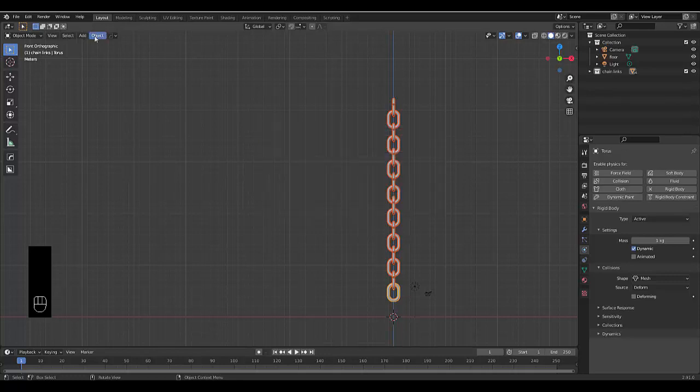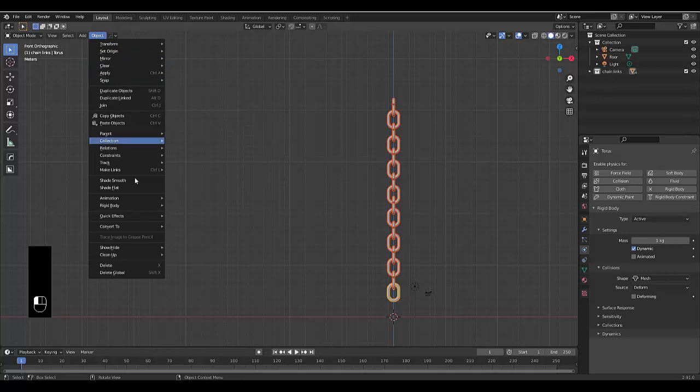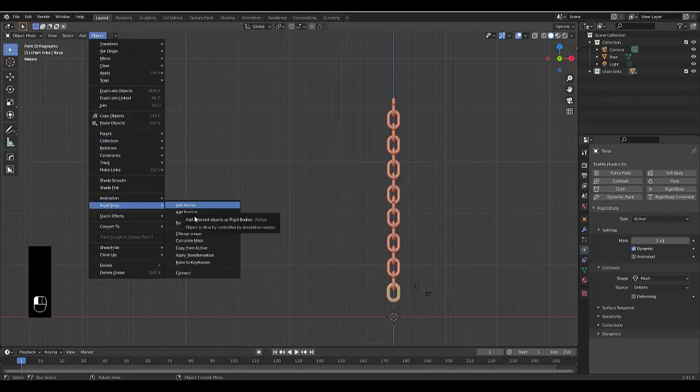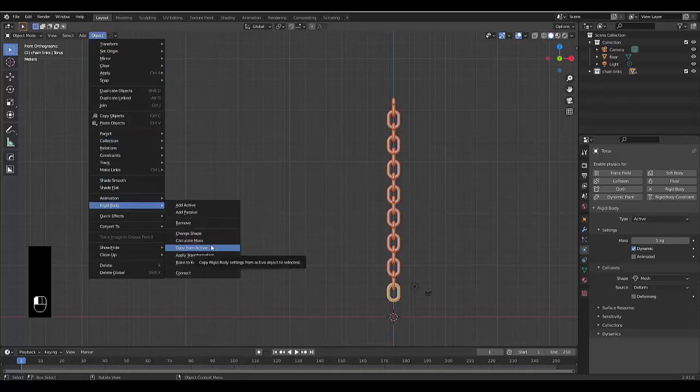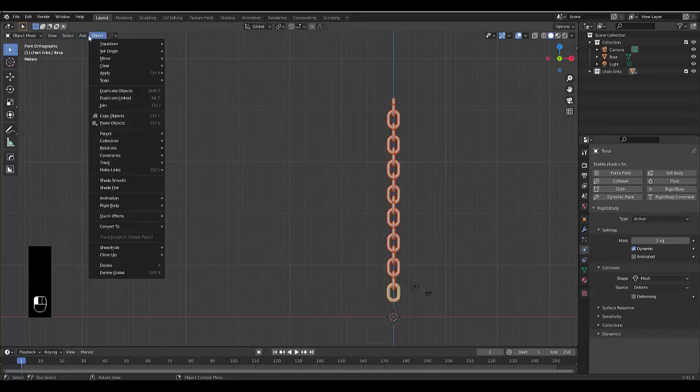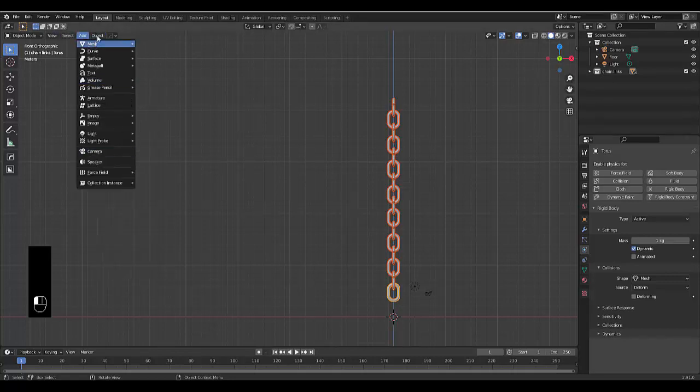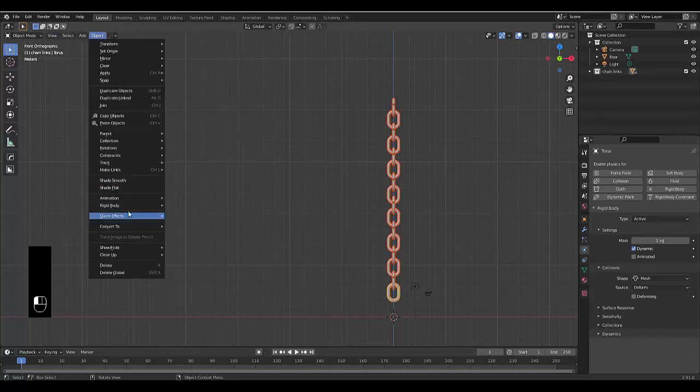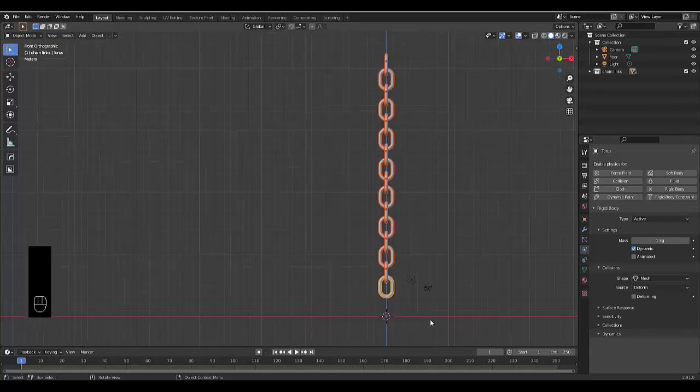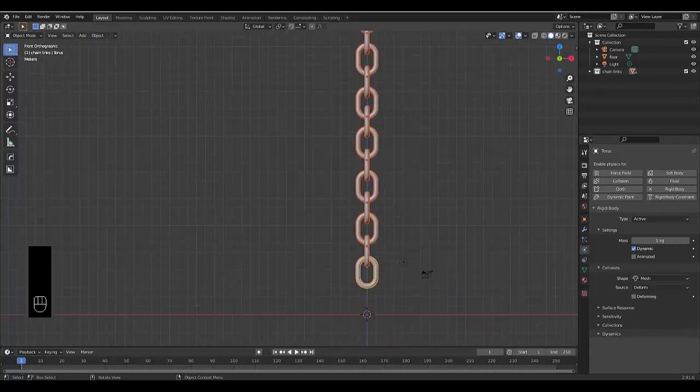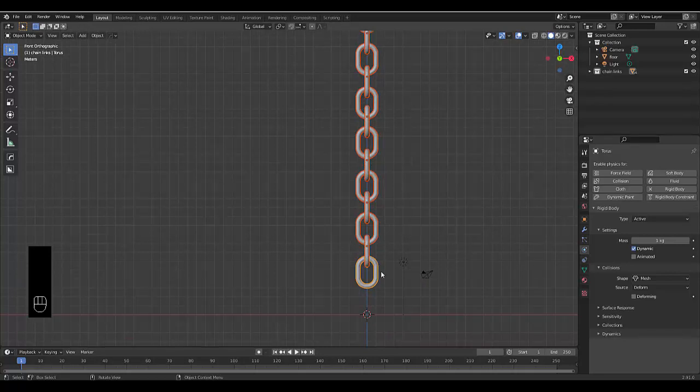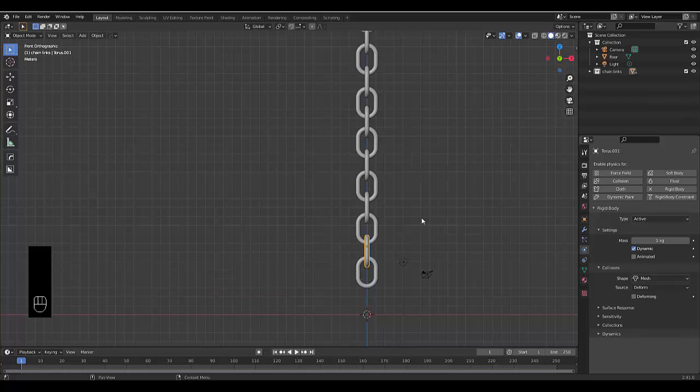We can also click over here on object, find rigid body over here, and copy from active. Just like that, all these other objects have the same physics settings as this bottom one. We can test it out. Before they had no physics settings, but they're all set to active and mesh, every single one.